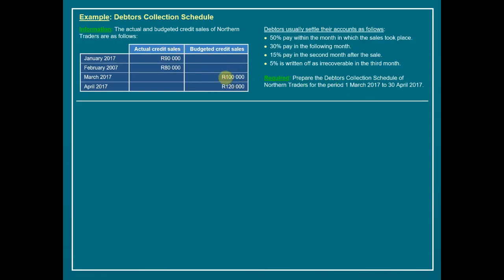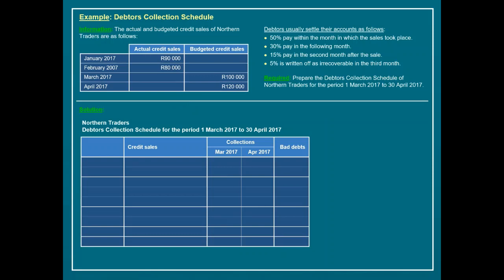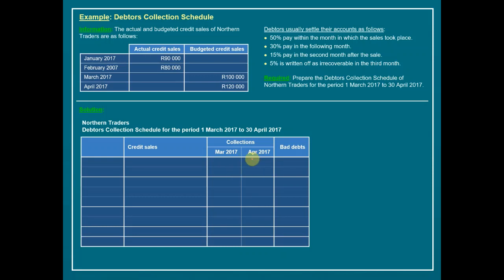The requirement is to prepare the debtors collection schedule for the two futuristic months: March and April. The schedule structure includes a column for the month dates, a column for actual or budgeted credit sales, columns to calculate cash collections for the months we are interested in, and a column to indicate amounts written off as irrecoverable bad debts.